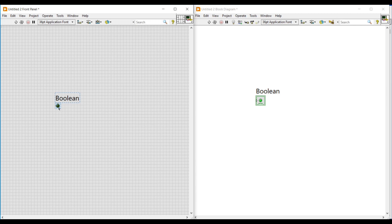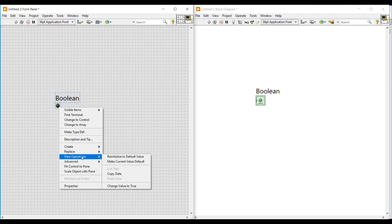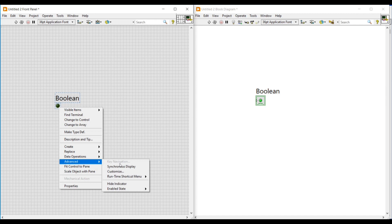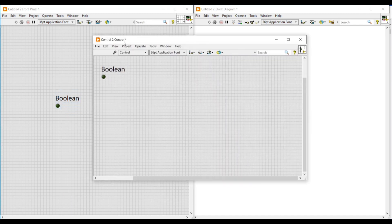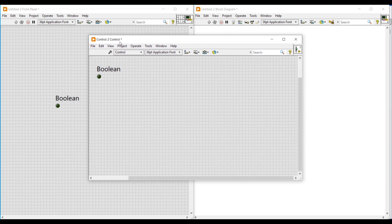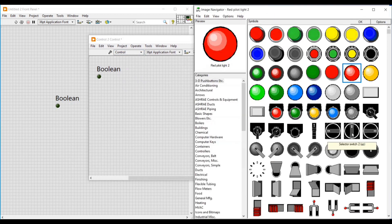We have to right-click on this boolean round LED, go to Advanced, and then click on Customize. A front panel will open with this boolean round LED, and now we are going to customize this round LED on this front panel.